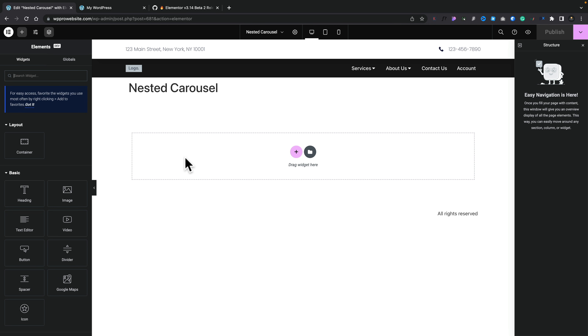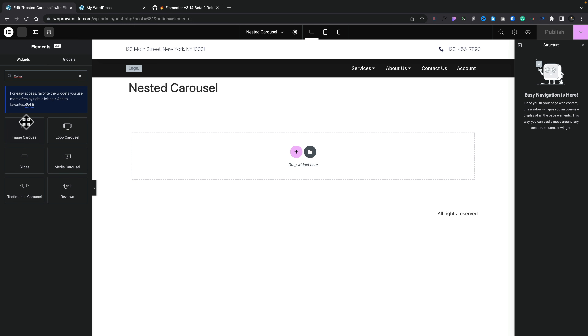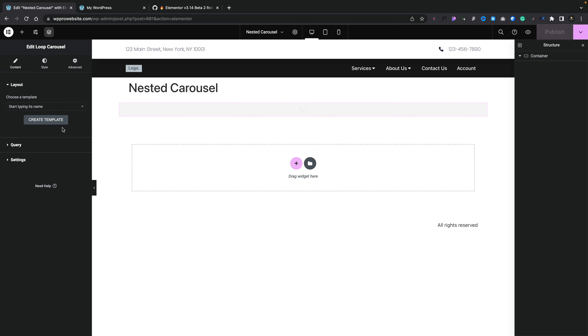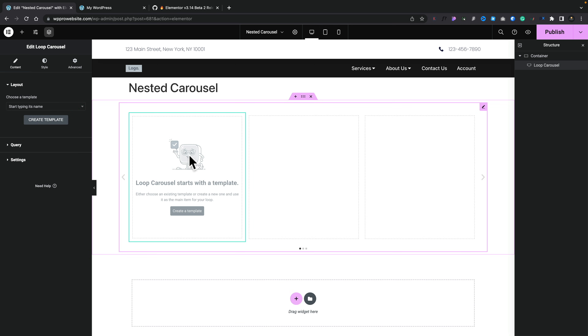Let's kick things off with probably one of the bigger features: the nested carousel. We're going to go ahead and create our first carousel — search for 'carousel' in the widget panel and you can see the loop carousel option. Let's click to add that in. You'll also notice a new enhancement to the interface in this beta version where we can single-click any widget to insert it into our design, which is much quicker and easier than drag and drop.